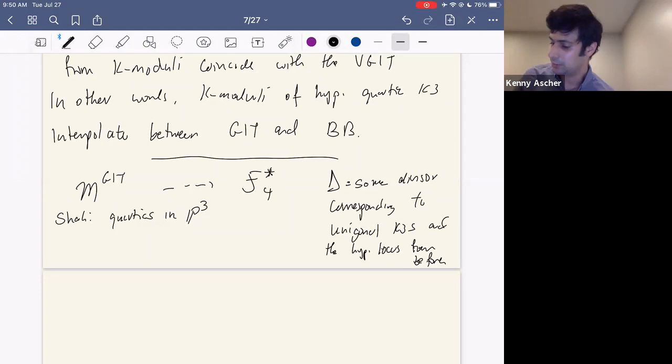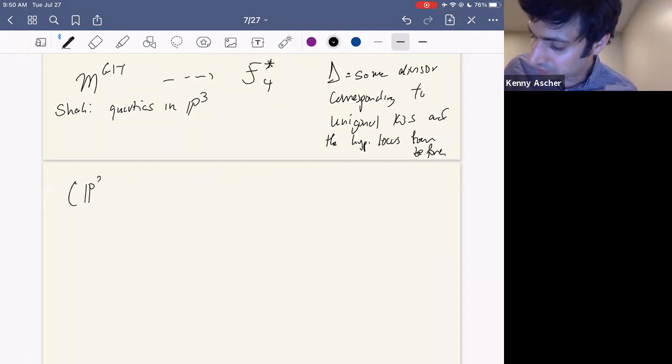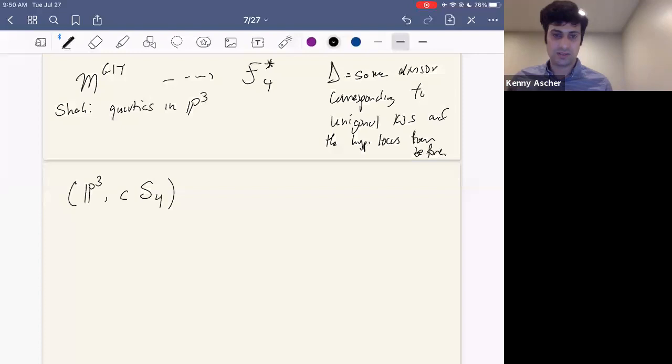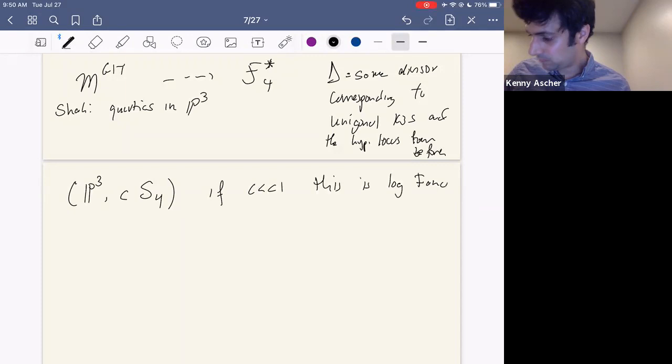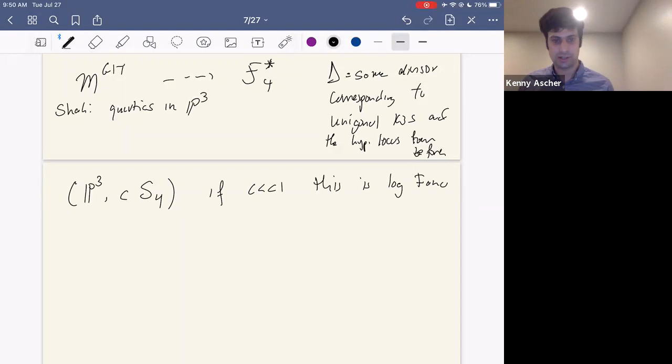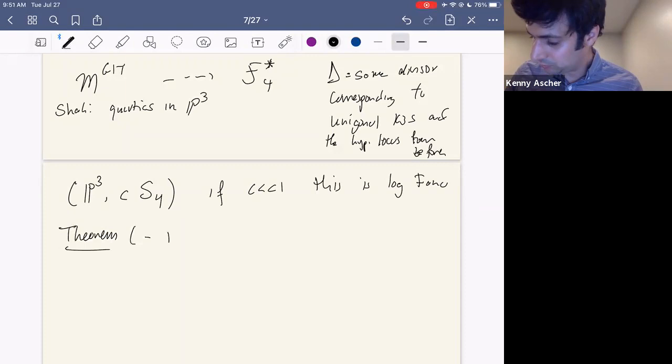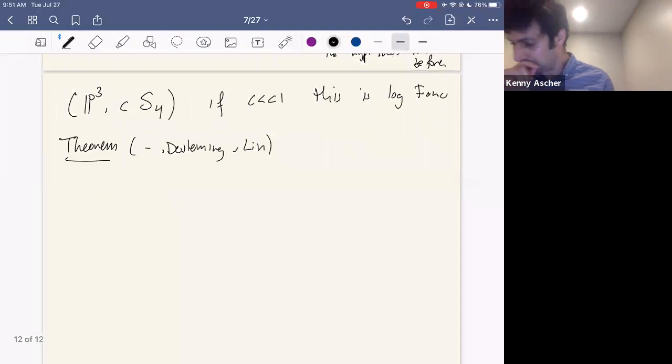The point of view I want to take is to view a quartic K3 as a quartic hypersurface inside P^3. If C is sufficiently small, then the pair (P^3, C*S) is a log Fano pair. Once this is log Fano, we can use K-moduli and vary the coefficient. Using this framework, we are able to prove the following theorem.